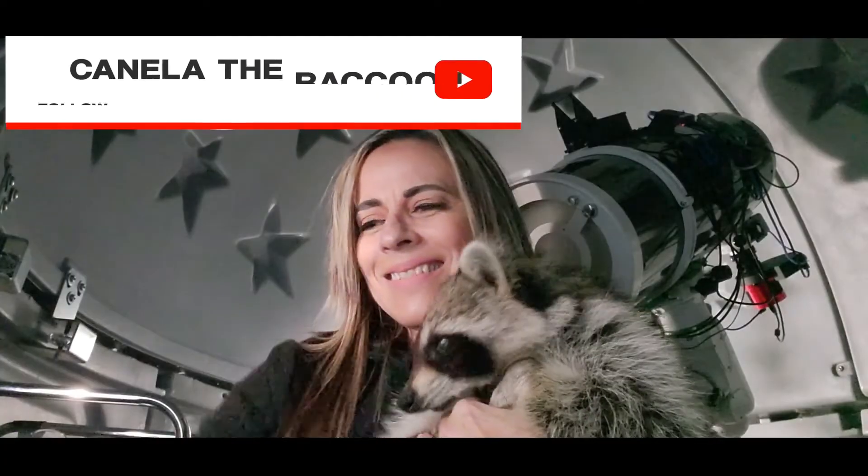Hi, this is Diana, your favorite astronaut and my friend Canela the Raccoon. So now let's start with the problem and how I solve it.